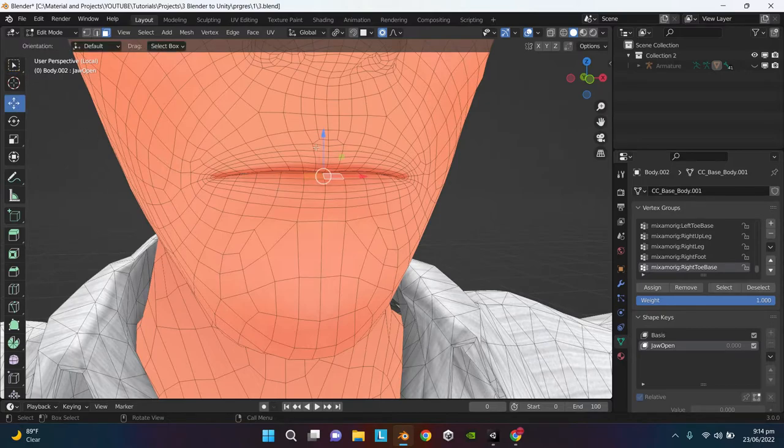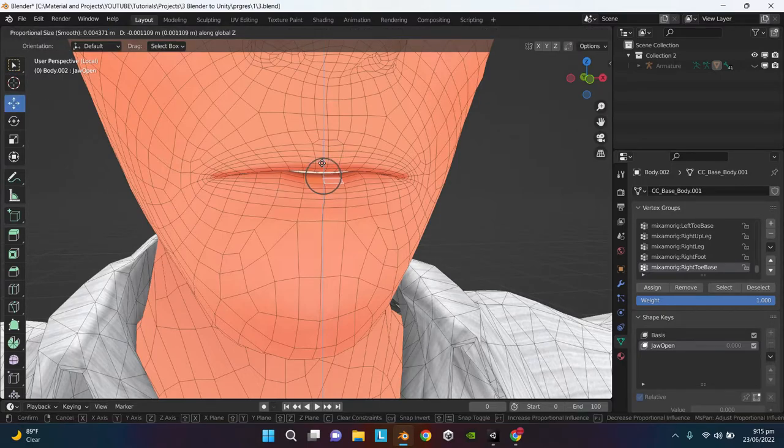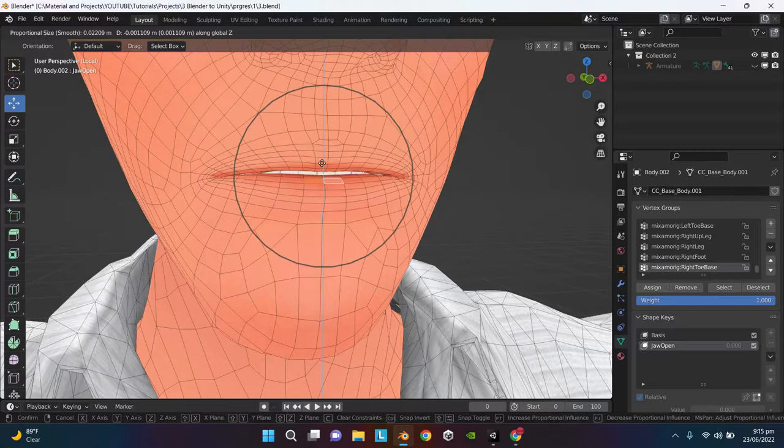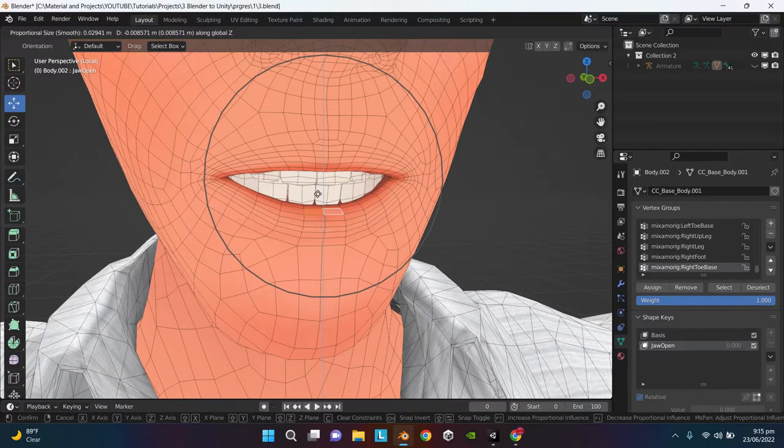Or alternatively you can use this move tool. Use your mouse scroll to customize the size of this circle. It is going to handle the area which is going to move together.